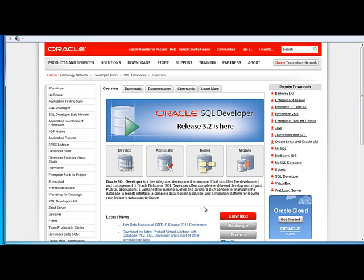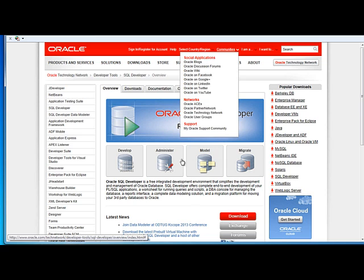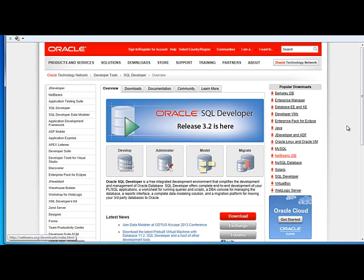It's a pretty simple install. You download a zipped file, unzip that file, and look for the executable file, which will be something with an exe extension. It'll say sqldeveloper.exe, for example. You can use that to create a shortcut on your desktop, and then you can use this tool. I'll show you what we're going to do with it in terms of taking a look at a schematic diagram of some tables and their relationships.